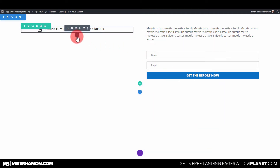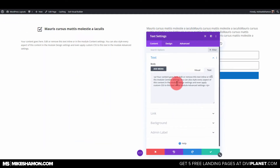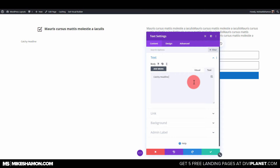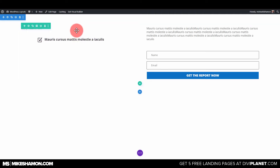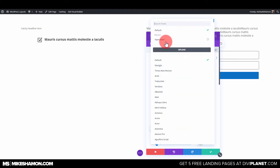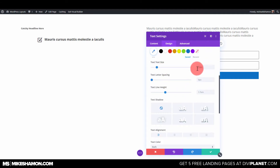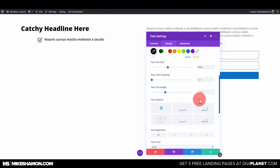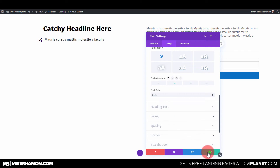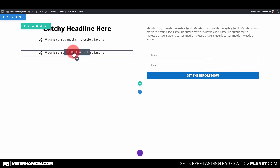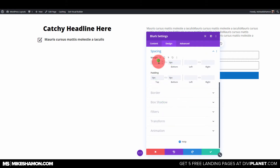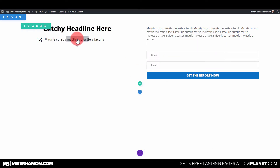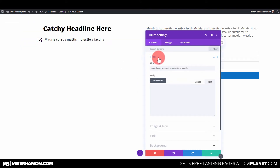Now we're going to do a title, so we're going to add another text module and do that above. Go to Settings, then Design, then Text — Open Sans Ultra Bold will do. Let's see what 42 looks like — there we go. Make it black and center it. Now I'm just going to duplicate these. There's way too much space underneath there — go to Design and Spacing and zero that out.